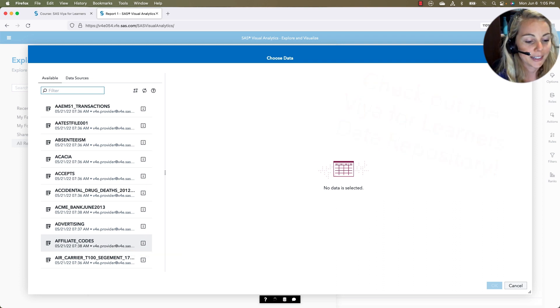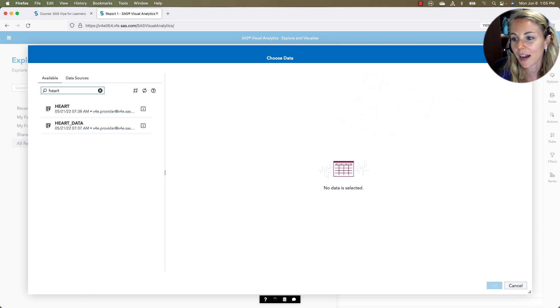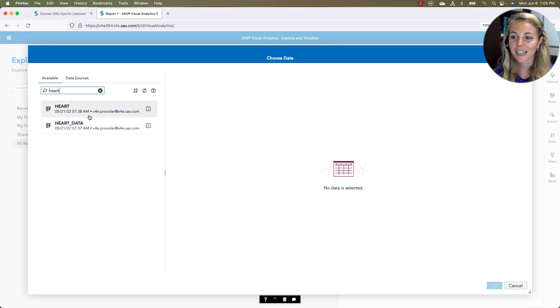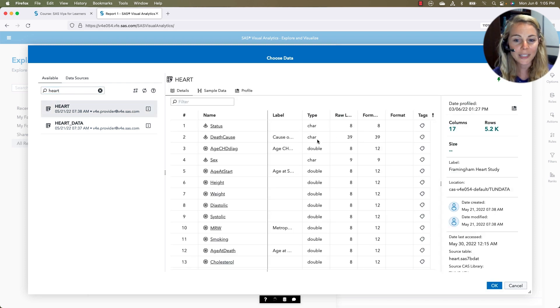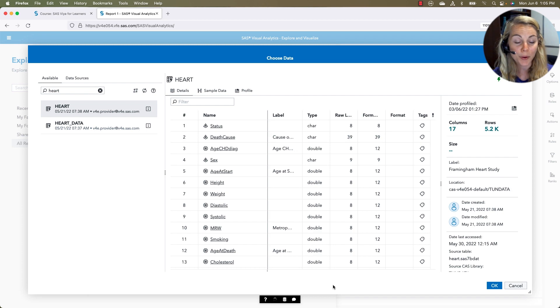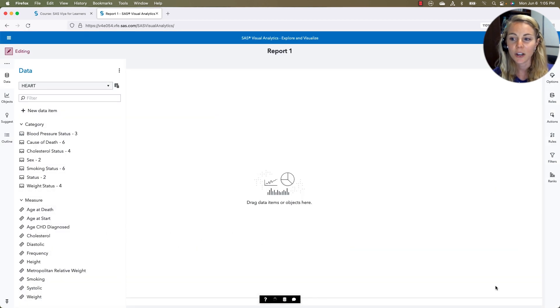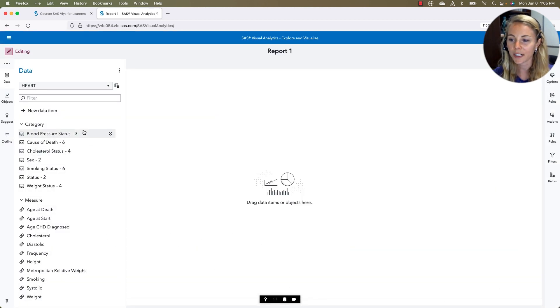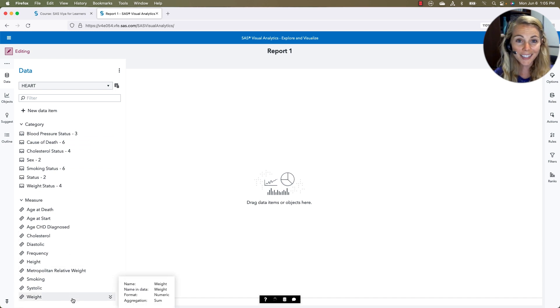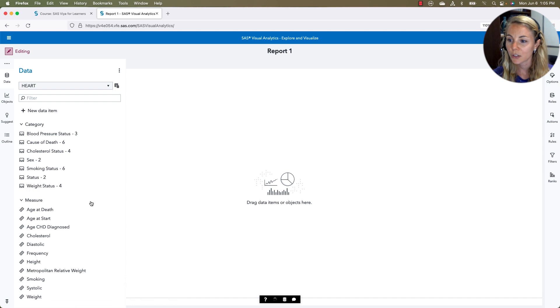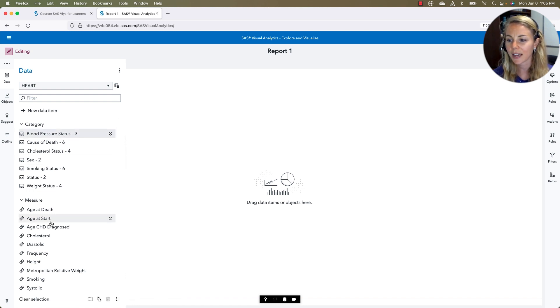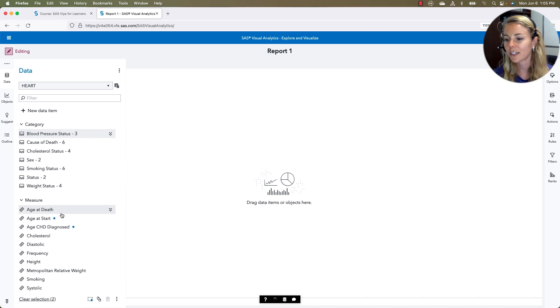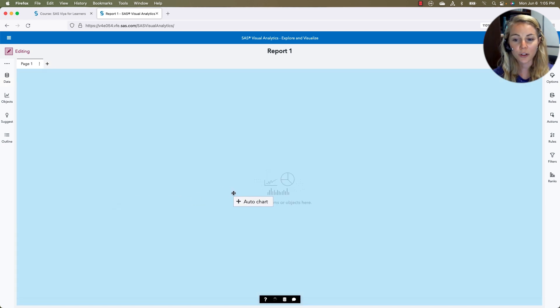So I'll go ahead and come in here, and I'll find one of my favorite data sets, the HEART data set. We can see some details before we even bring it into our report. And then once we bring it in, we notice that all of the variables are available to us on the side. We want to get going with our analysis really quickly. So I'll just start selecting some. Maybe I'll choose blood pressure status and age at death. So I'll bring those over.